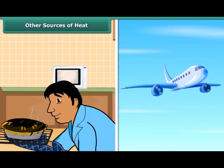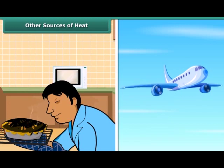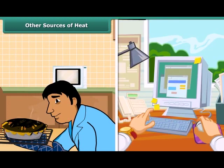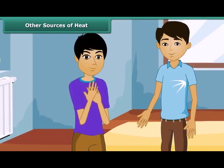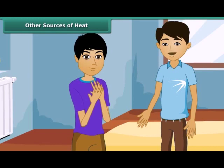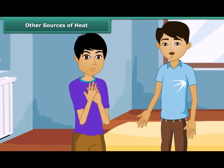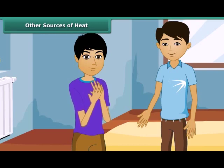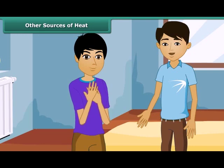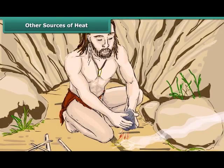Man uses electricity to cook food and to work machines. Heat can also be produced by rubbing two things together — this is done by mechanical work. Rub the palms of your hands together. You will feel that it is hot. The ancient man generated fire by rubbing two stones.